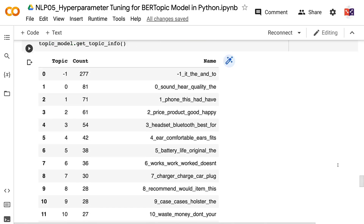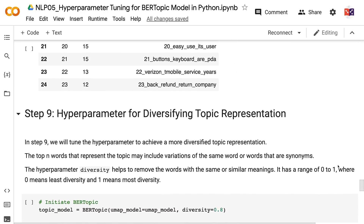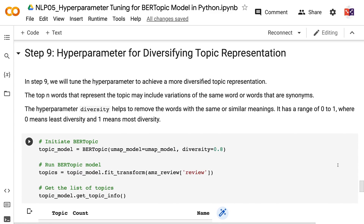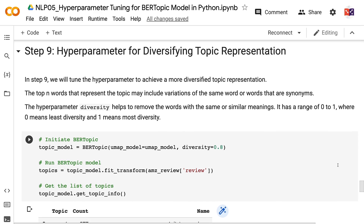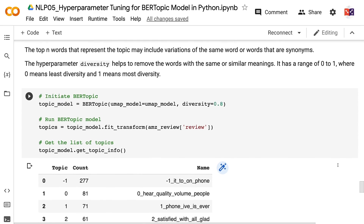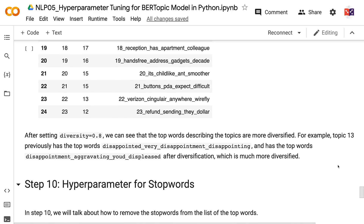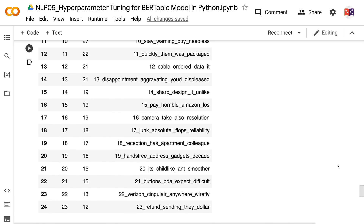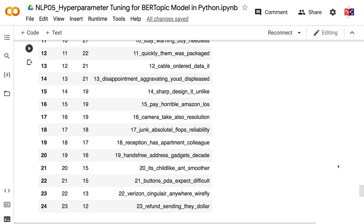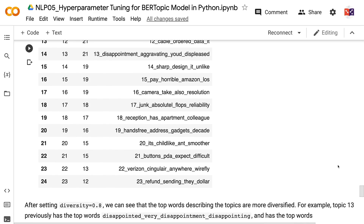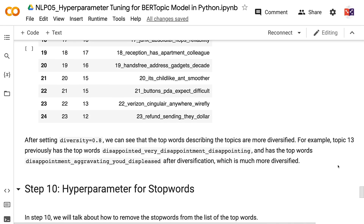In step 9, we will tune the hyperparameter to achieve more diversified topic representation. The top n words representing a topic may include variations of the same word or synonyms. The hyperparameter diversity helps to remove words with the same or similar meanings. It has a range of 0 to 1, where 0 means least diversity and 1 means most diversity. After setting diversity equals 0.8, the top words describing the topics are more diversified — for example, topic 13 previously had the top words disappointed, very, disappointment, and disappointing, but after diversification has terms like disappointment, aggravating, and displeased.